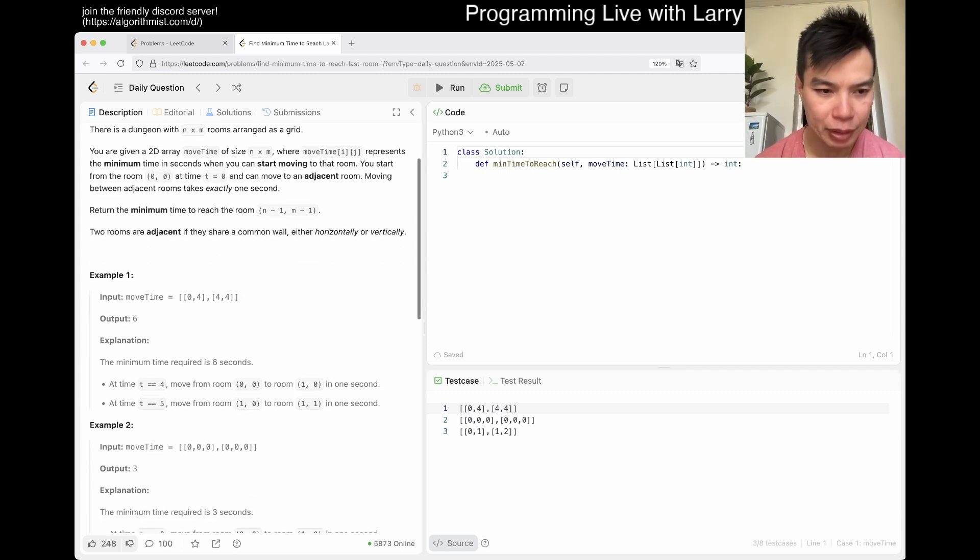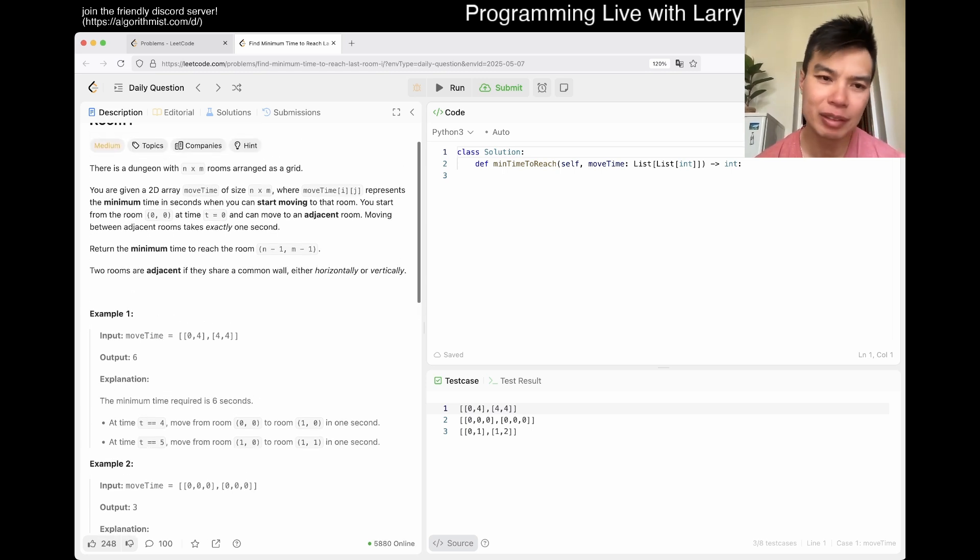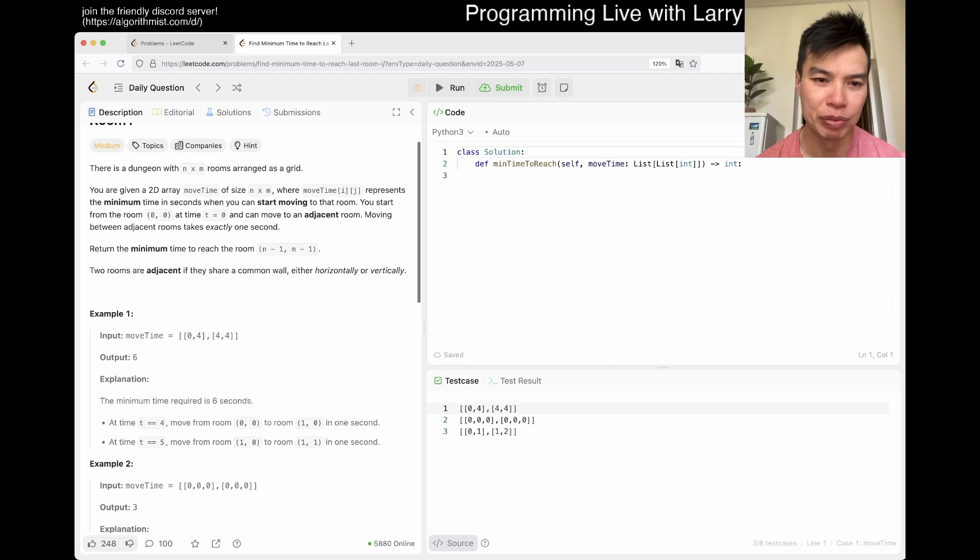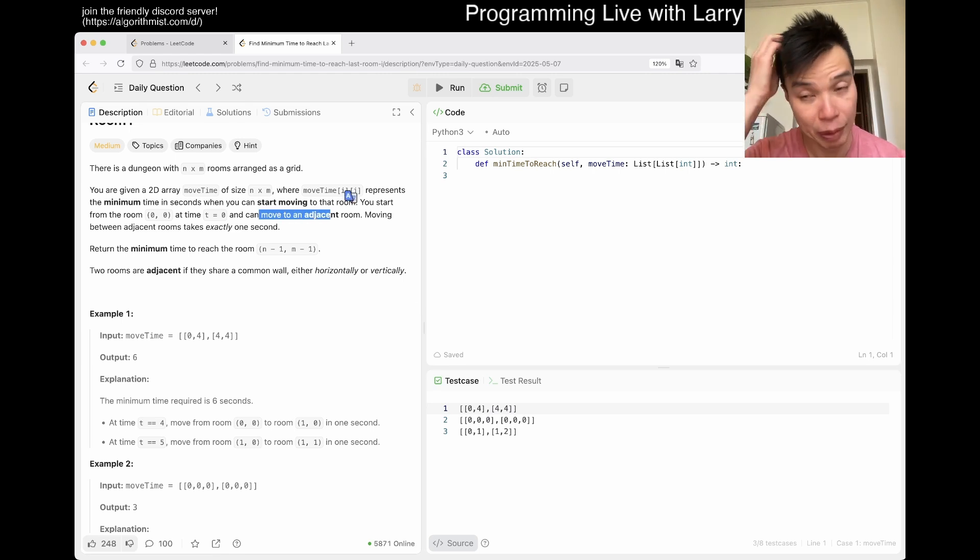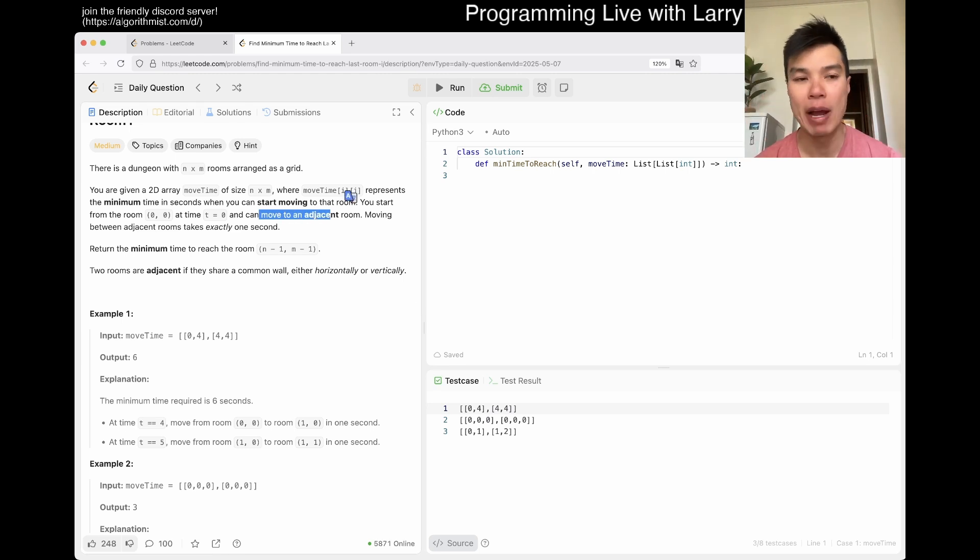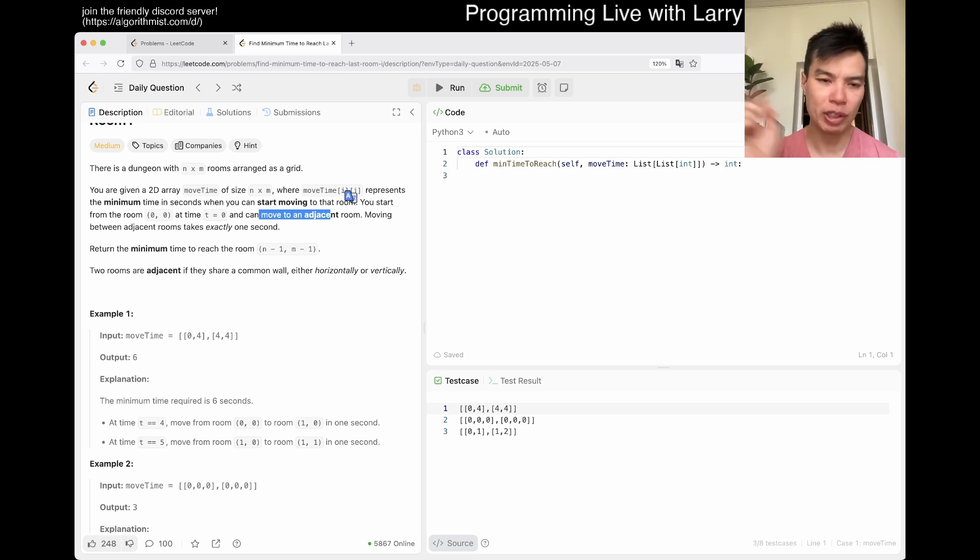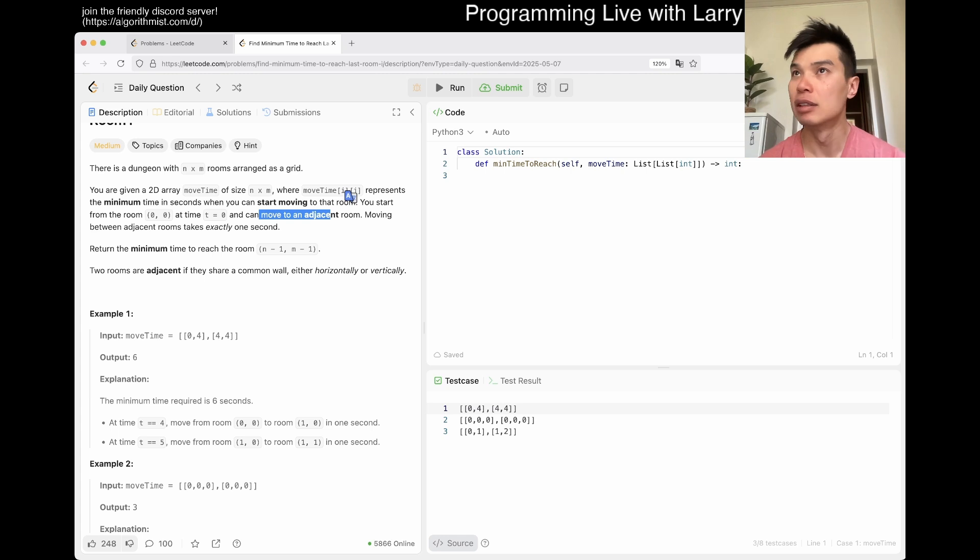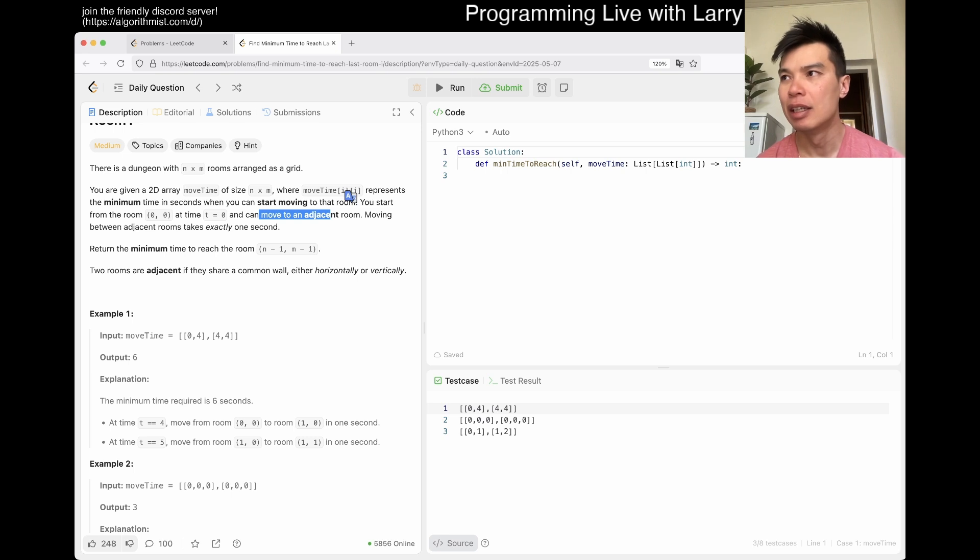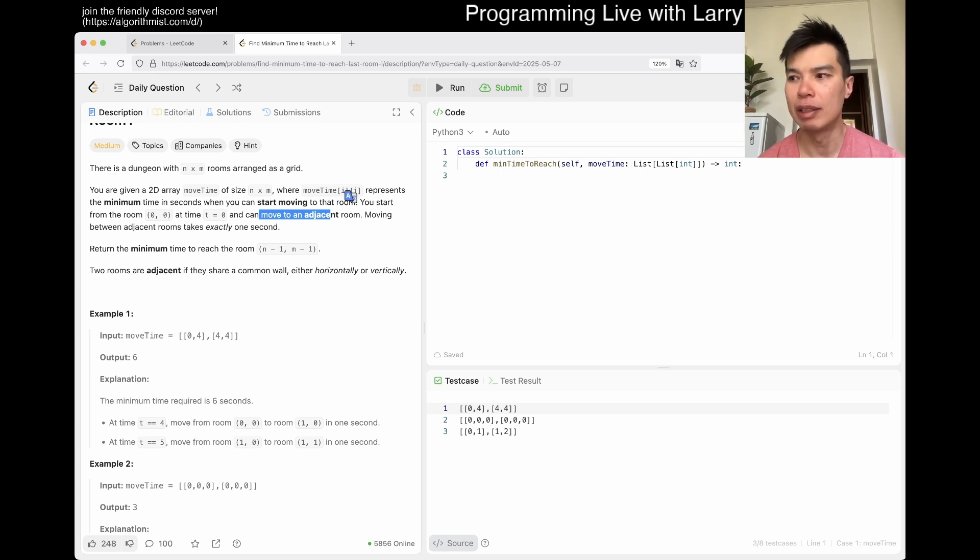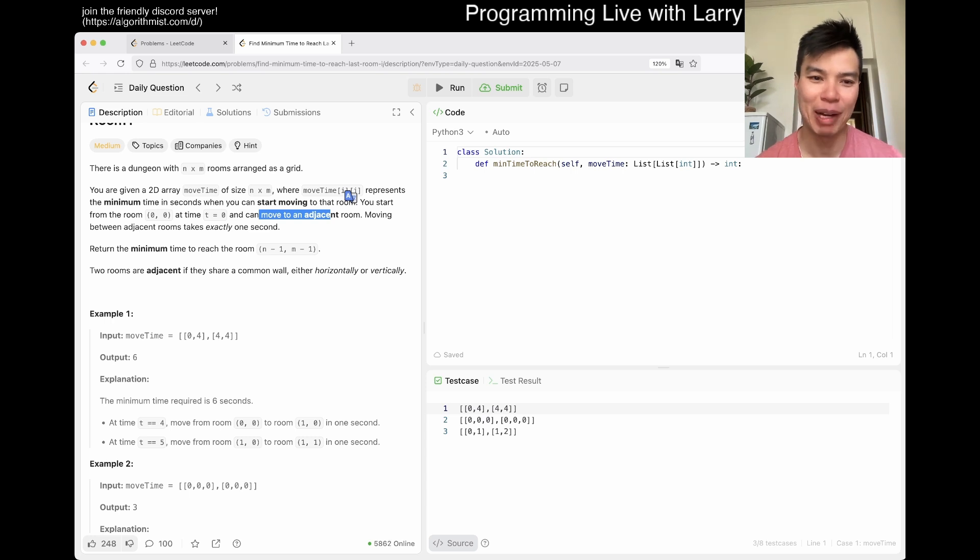So basically, it looks like the minimum, I mean, this is an off by one, whether you can move to an adjacent room or move from the adjacent room. But basically, you have like a barrier in which you're trying to get from corner to corner. This is just gonna be a shortest path problem, right, I think. Yeah, I mean, that's the only thing about it, it's a shortest path problem, and that's it, right?